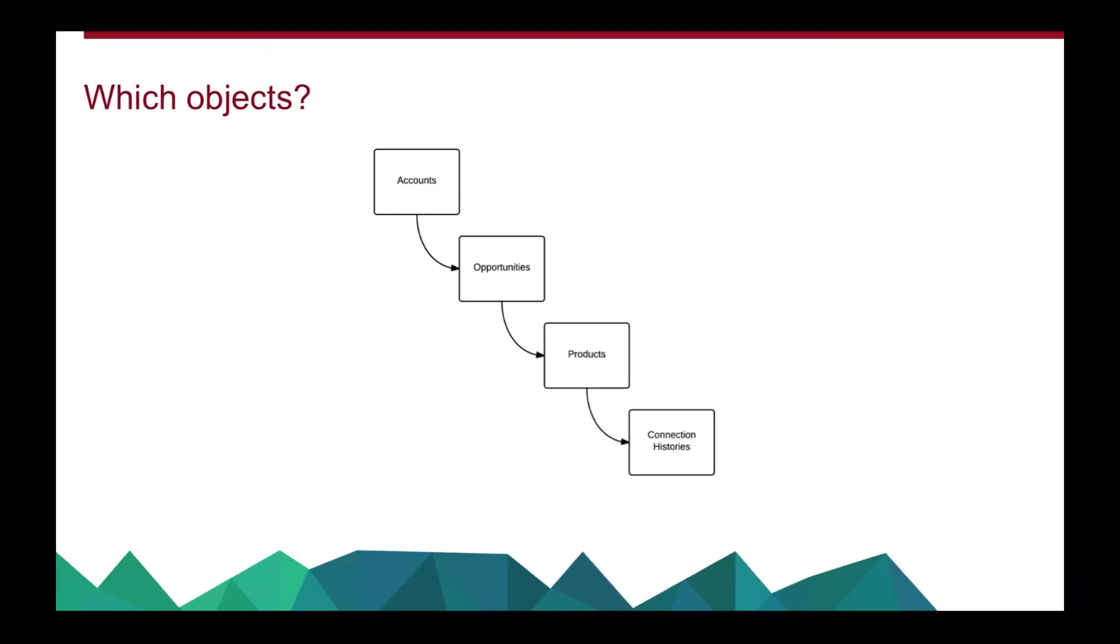What we're going to create is actually four levels of four objects within our report type. We're going to put in the accounts object, the opportunities object, the products object.